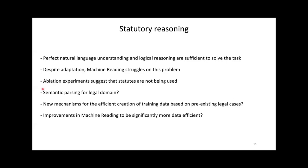Our ablation experiments show that they are not using the statutes to solve the problem. To us, our results suggest three possible research directions towards solving statutory reasoning, here in no particular order. First, should we invest in semantic parsing for the legal domain? This would mean building models that can automatically generate the Prolog program from the statutes, as well as automatically generate the knowledge graph from the natural language description of a case. Second, how can we automatically, or semi-automatically, generate training data for this problem, based on pre-existing legal cases? Third, what are ways to make machine reading more data efficient?